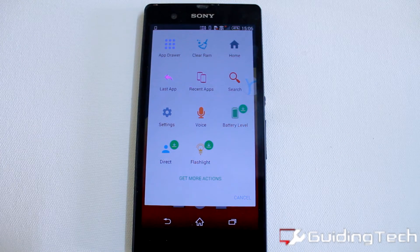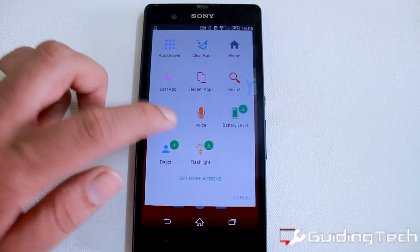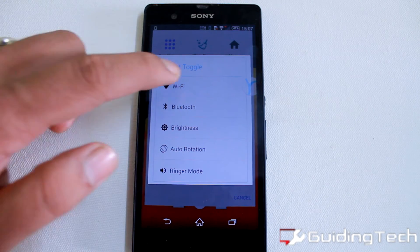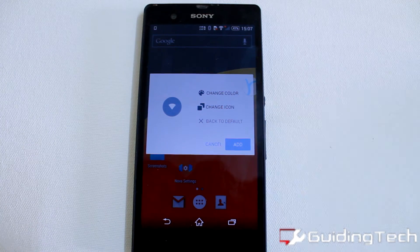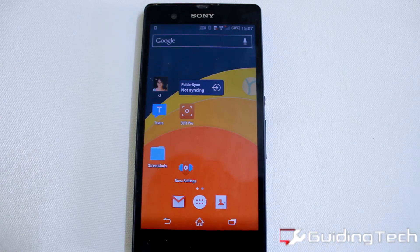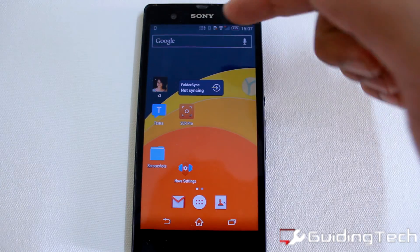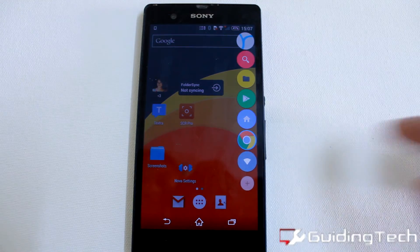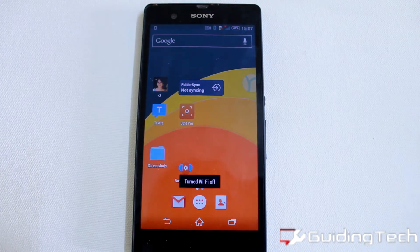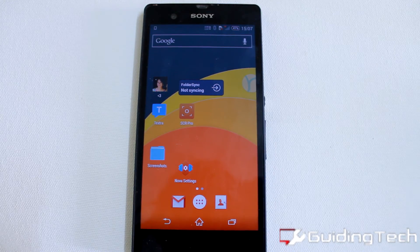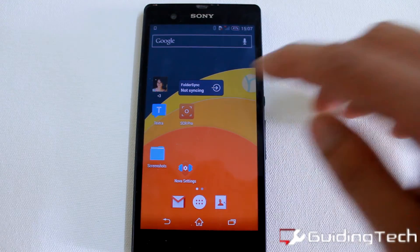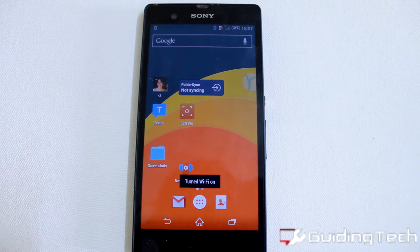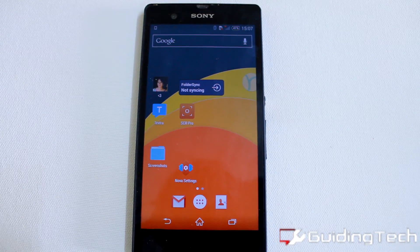Let us suppose you want to add a way to automatically toggle your Wi-Fi on or off once you tap on the icon on Rover. As you can see, my Wi-Fi is turned on. I am just going to tap on the Rover, hit the Wi-Fi button, and it turns off my Wi-Fi. Now to turn it back on, I just need to tap the icon one more time and I would be connected.